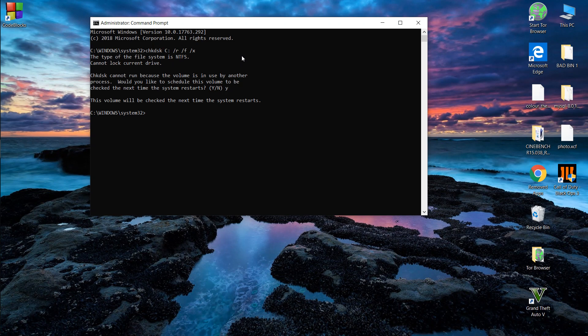This command will run at the next reboot and will check your drive and repair it.